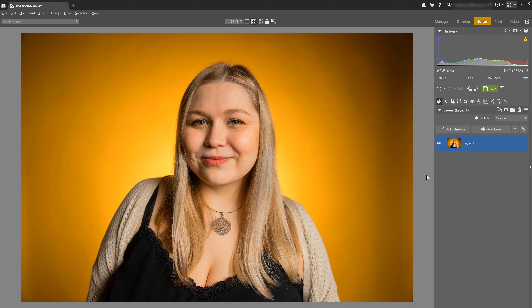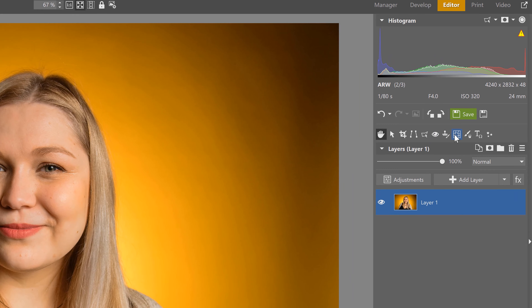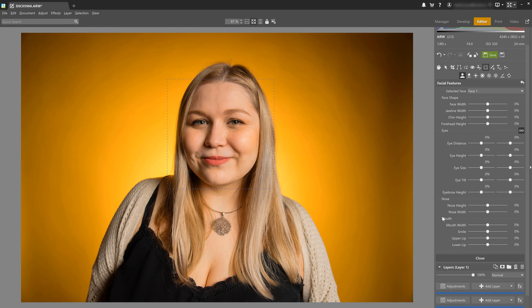We've got the editor module open already and with this portrait we've already made color adjustments and retouching in the develop module. Now let's select Liquify and since we only want to make subtle adjustments to our portrait, the facial features tool is going to be plenty enough. I'm going to demonstrate how we can use the Liquify tool to make subtle adjustments that actually enhance your portraits versus making them look like caricatures. We always want it to look natural when we're working with portraits.